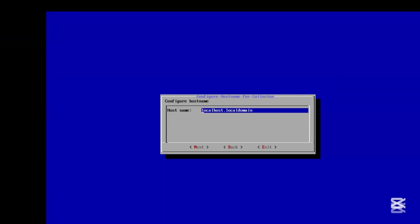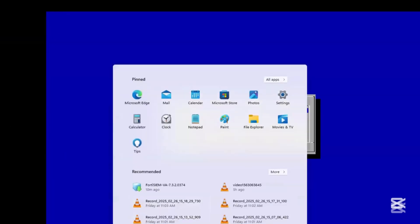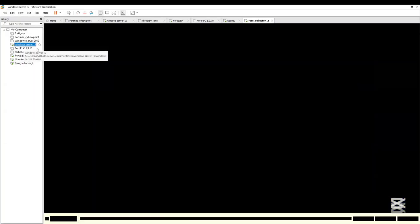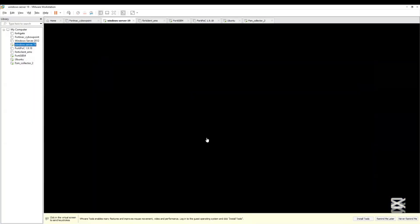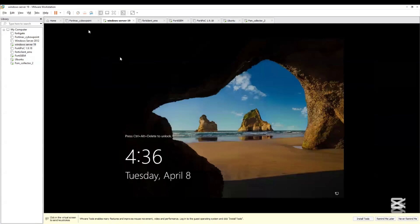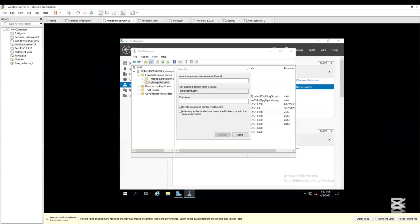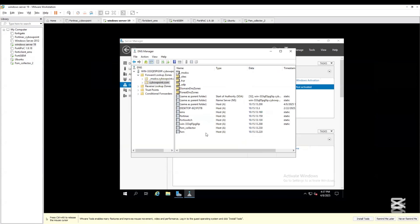I also include my DNS which is 10.15.13.20 and a public DNS which is 8.8.8.8. Then click Next.